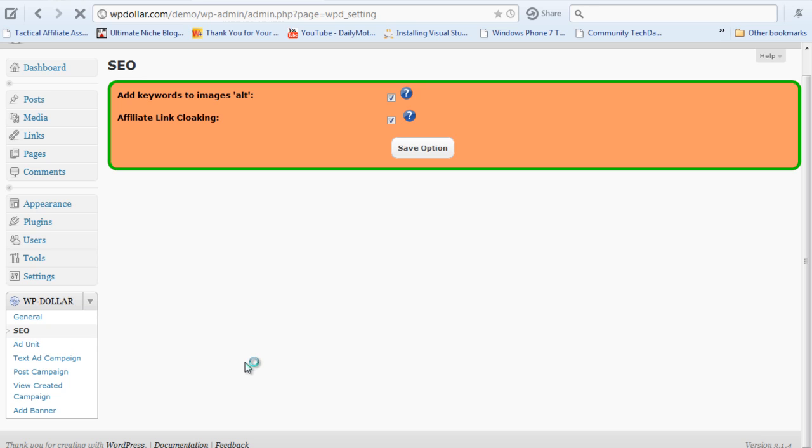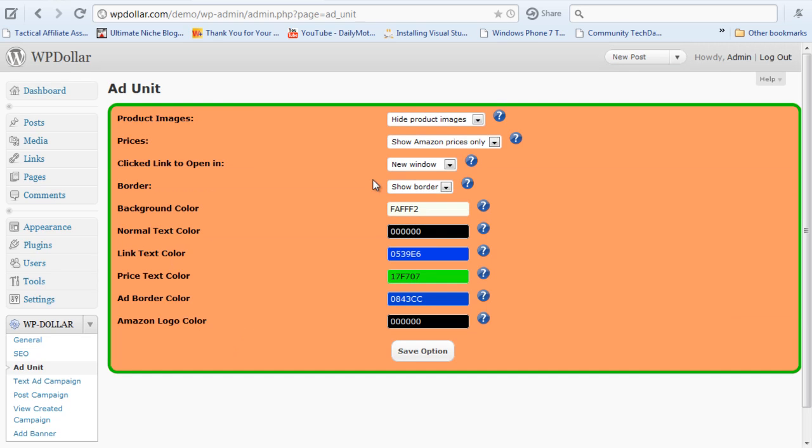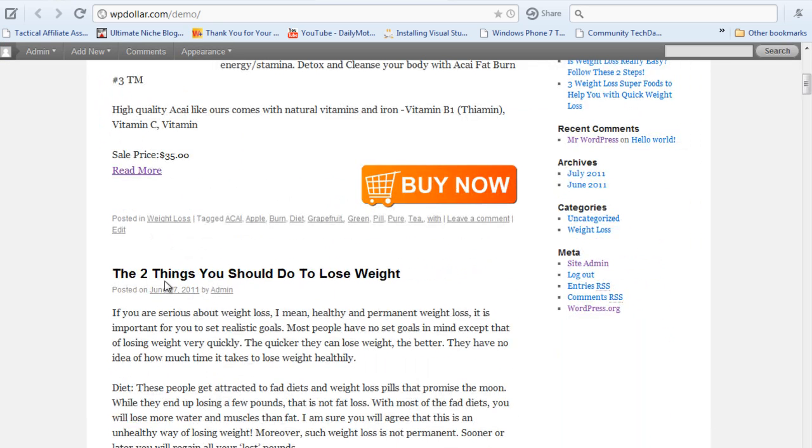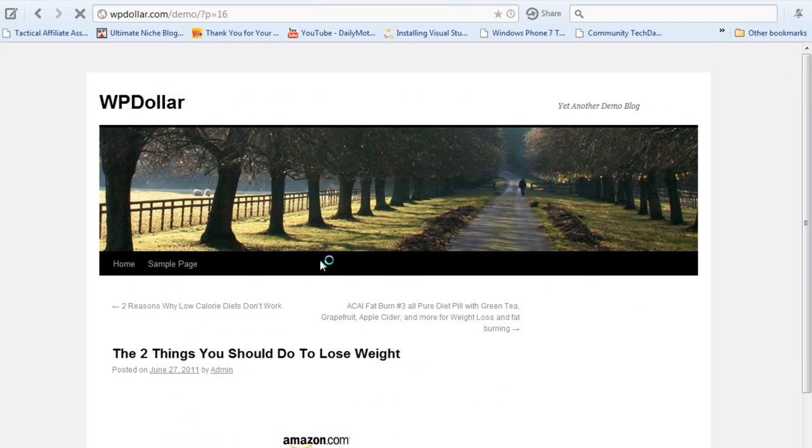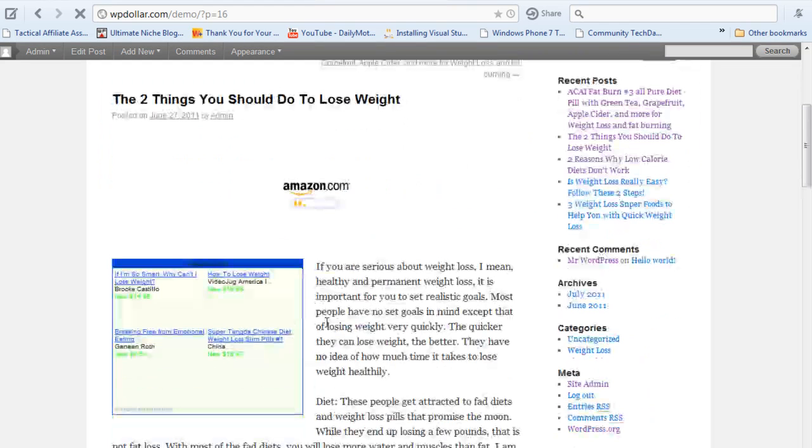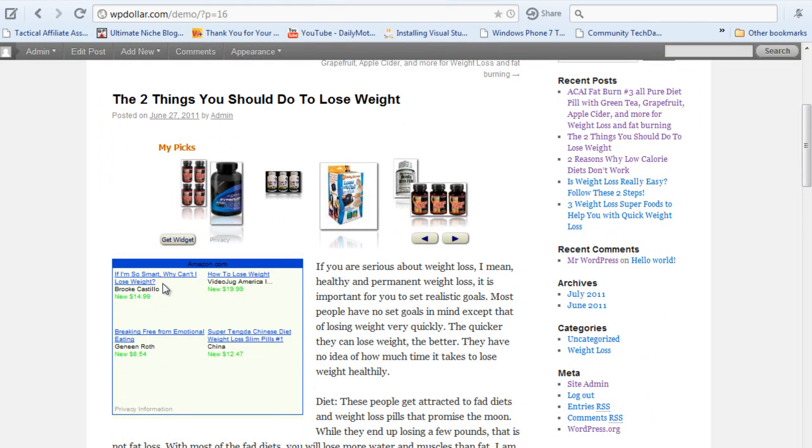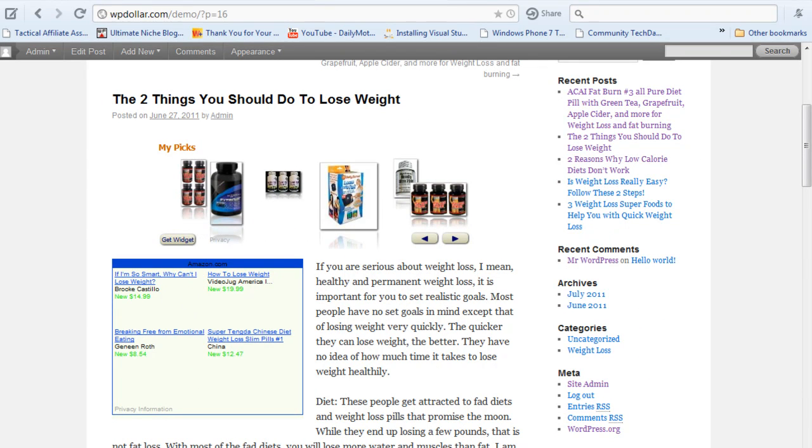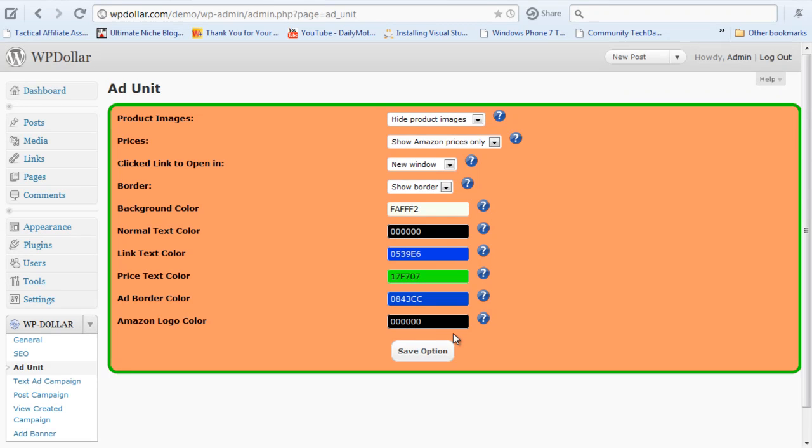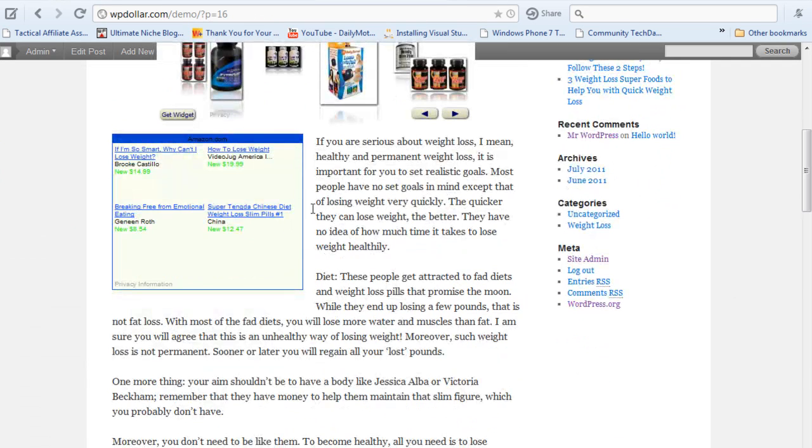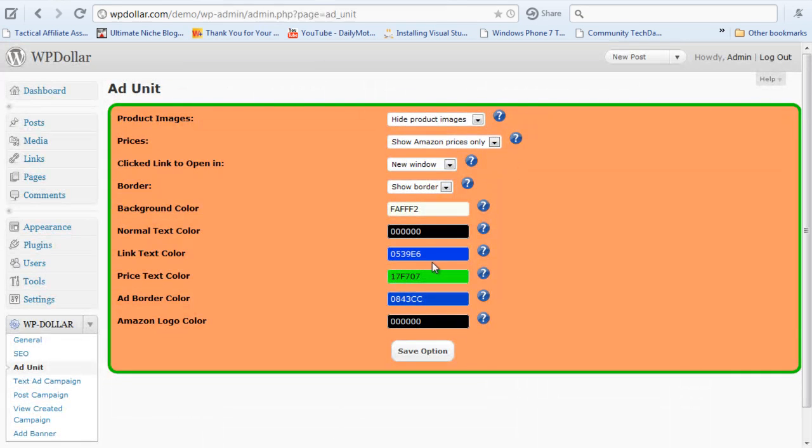And when you click on the ad unit, you get to set up the look and feel of your ad, the text ad campaign, how those four tiny ads were looking. So I'm gonna show you, I'm just gonna open the blog here. And I'm gonna open two things you should do to lose your weight. I'm gonna click this post and see what sort of ads I displayed here. If I'm so smart, why can't I lose weight? This is in blue, and this whole thing is in blue. So I have selected the color theme in such a way that it looks pretty much like an AdSense box.